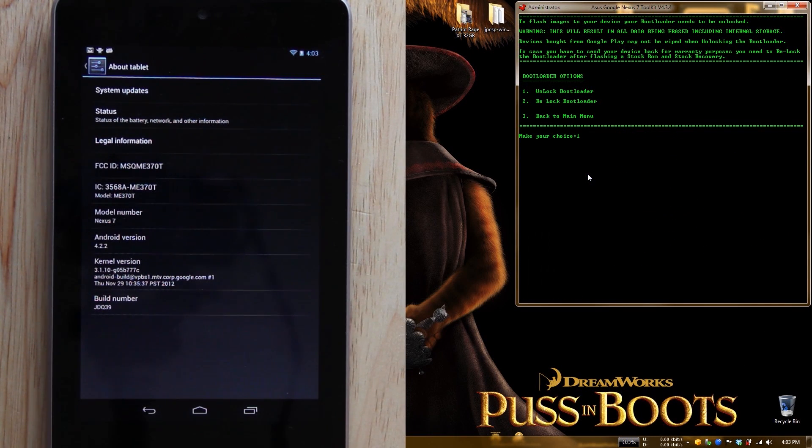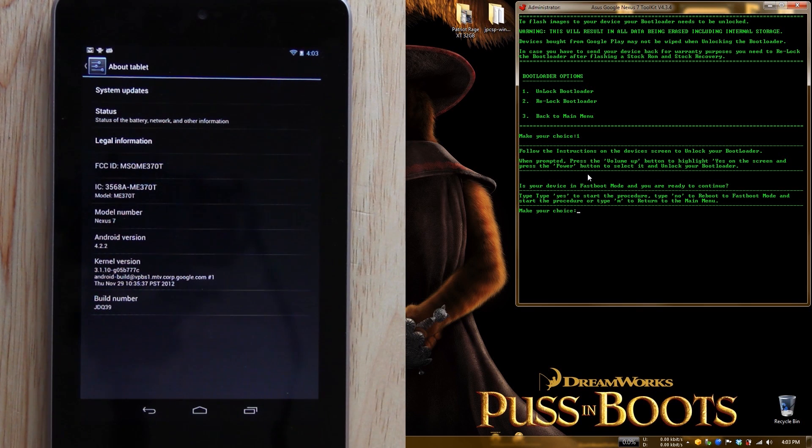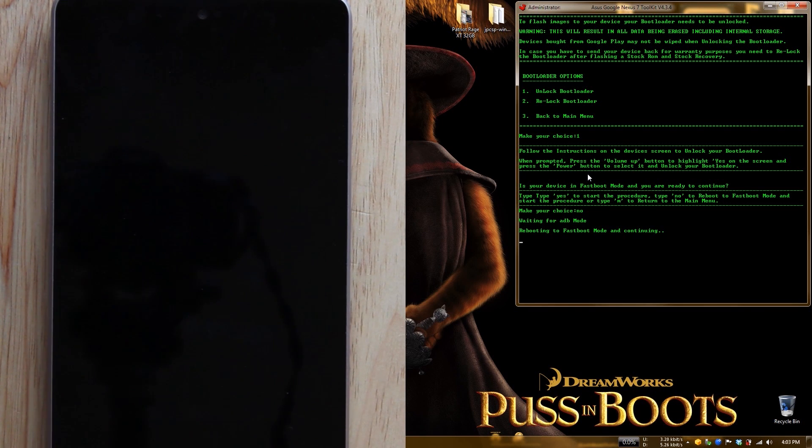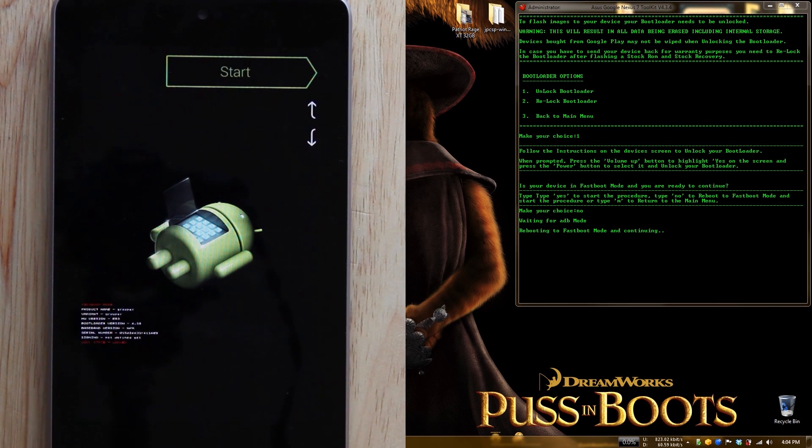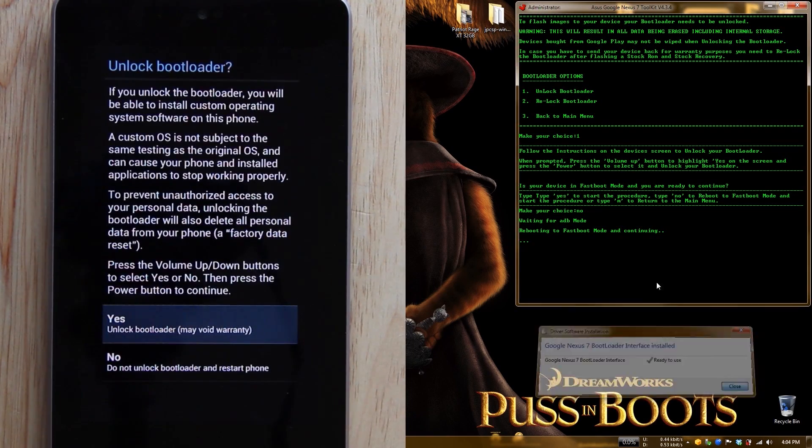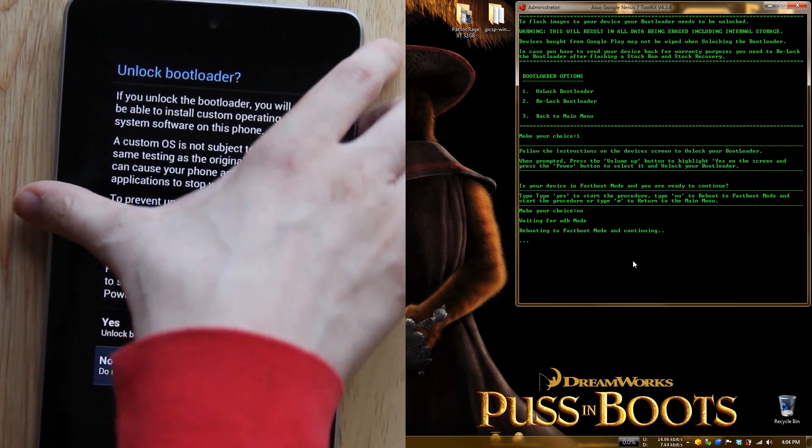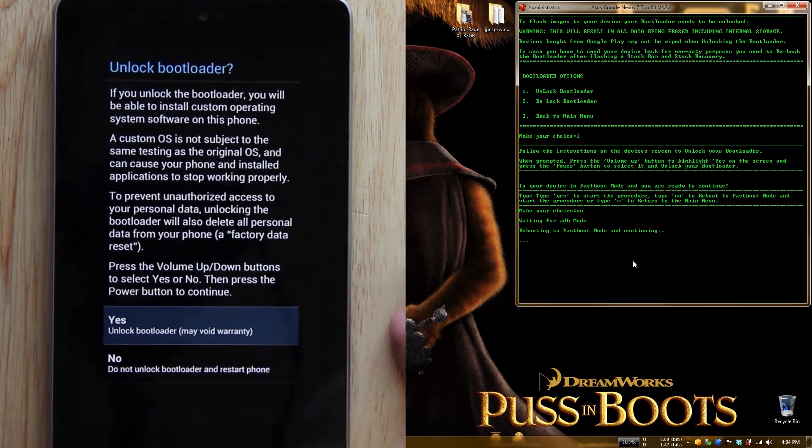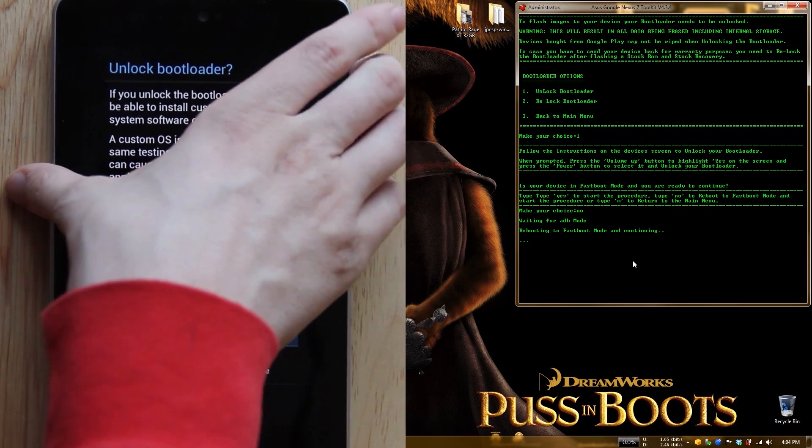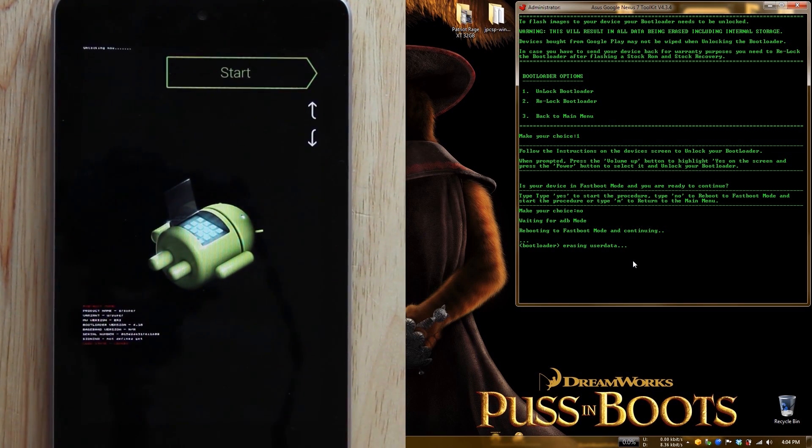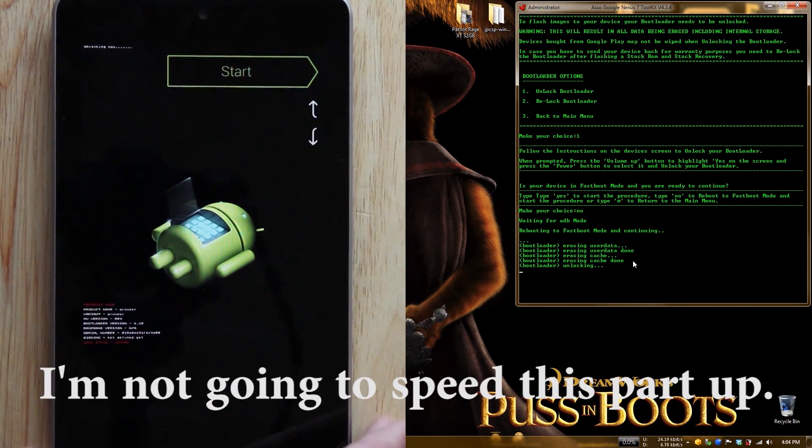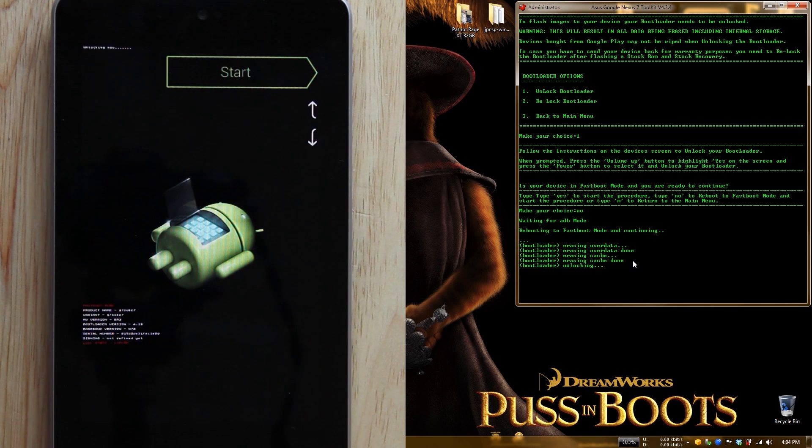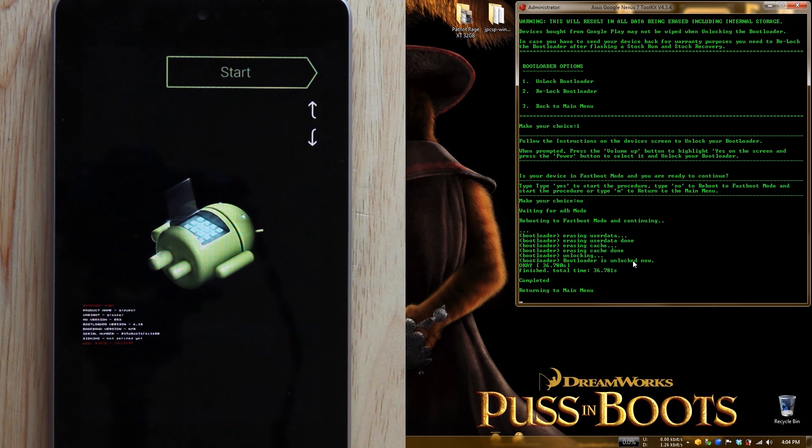Now we're going to unlock the bootloader - unlock number 1. When prompted, press volume up to highlight yes and press the power button to confirm. Is your device in fastboot? It is not, so I'm typing no and the toolkit's going to automatically put it into fastboot mode. This is why you need USB debugging enabled. Volume down takes you to no, volume up takes you to yes. We're going to press on that button. It says unlocking now, then done. We now have an unlocked bootloader.